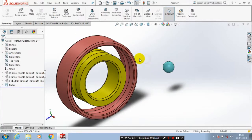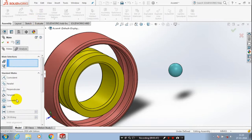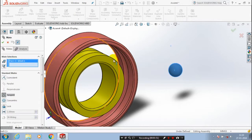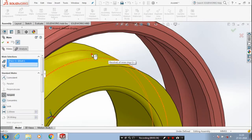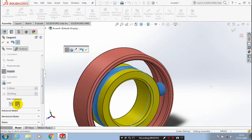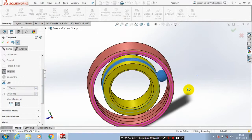After that, we are going to apply a mate. Go to mates. Here, we have to apply a tangent mate, so select tangent. Then, select the outer face of the ball and the inner face of the internal bearing ring. We have to change the mate alignment direction, then click OK.